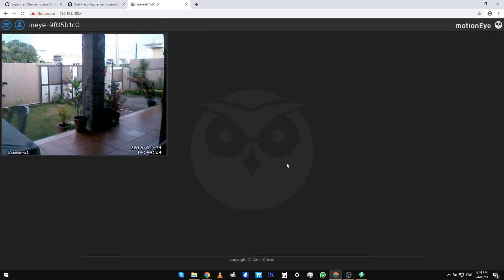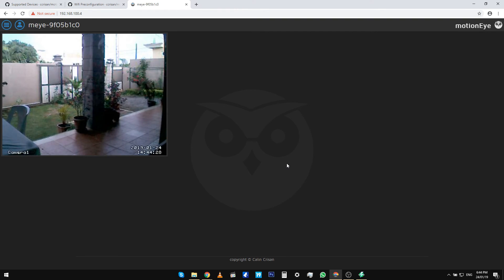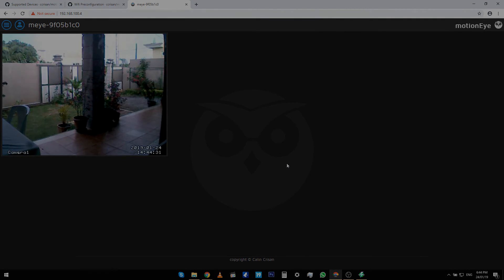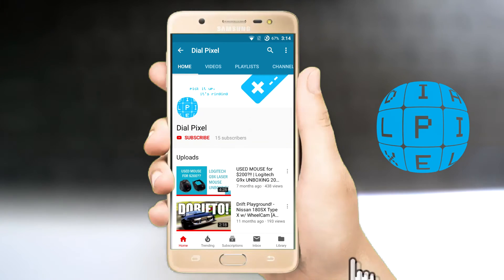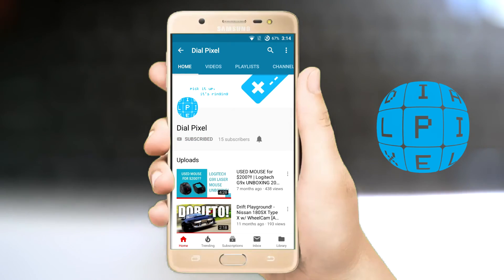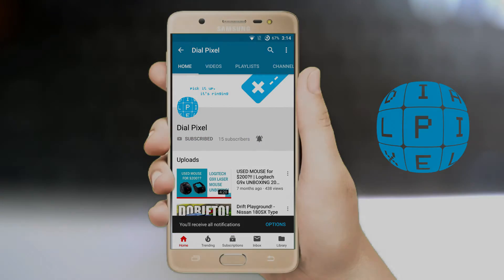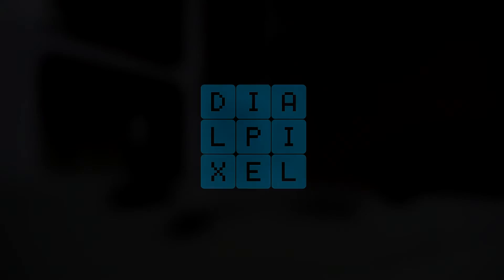So there you have it and you can now find your security footage up and running. You can configure the software as you wish. Thank you for watching Dial Pixel. Please subscribe for more content like this and let us know your thoughts in the comments. Don't forget to like and to share this video if you find it useful. And as always guys, keep dialing pixels.